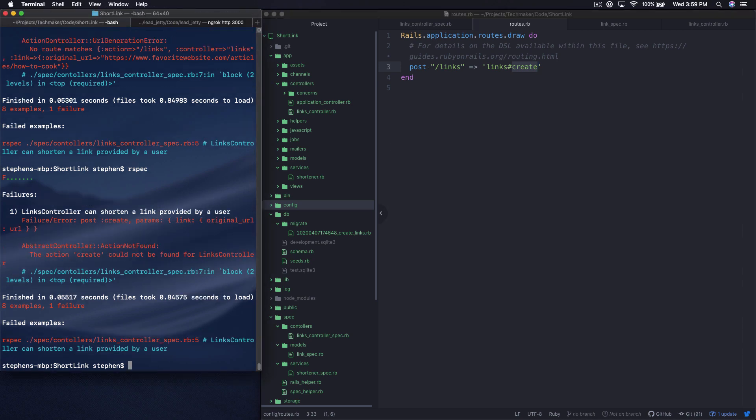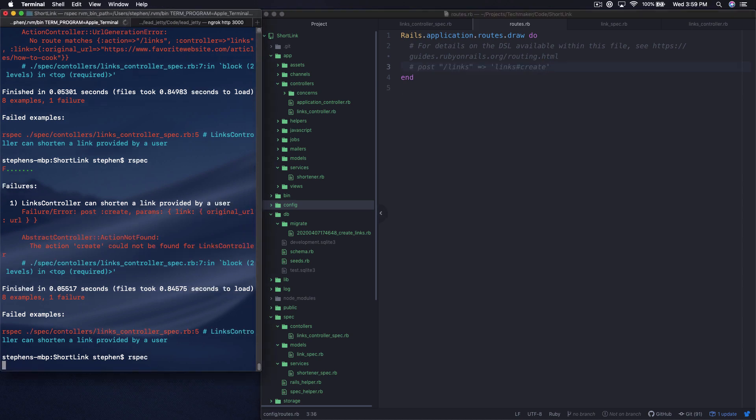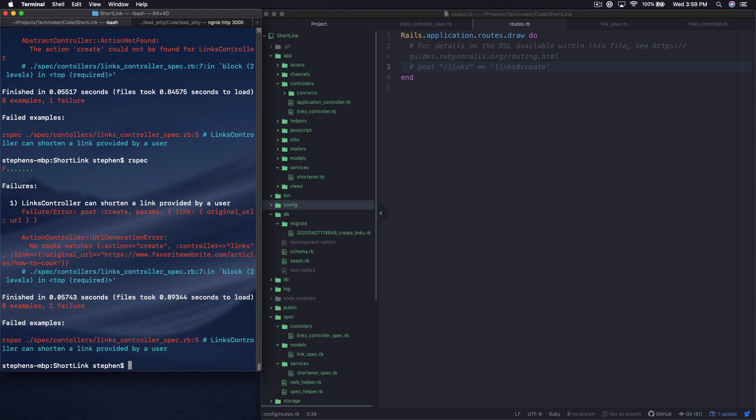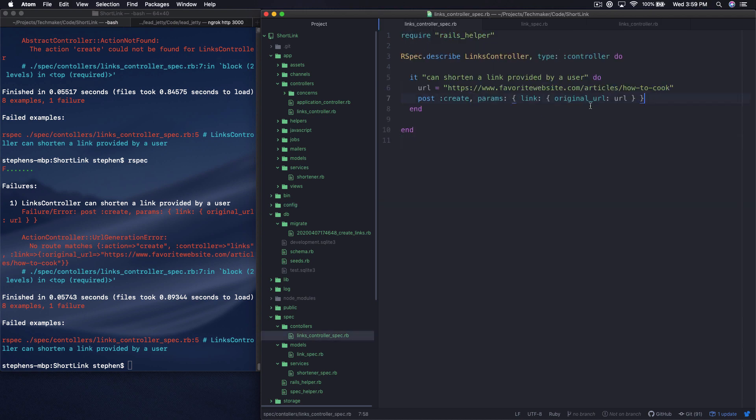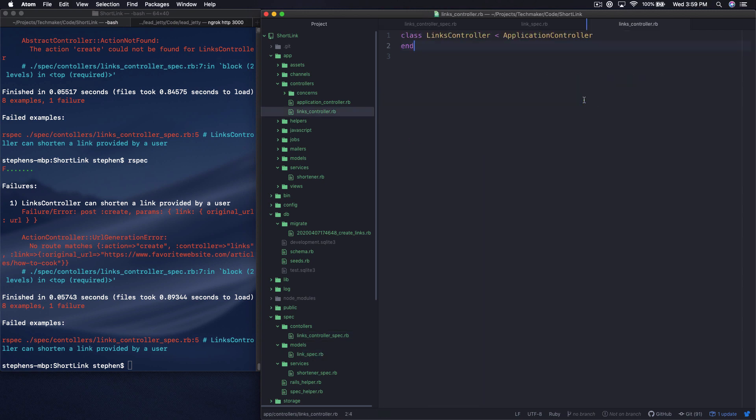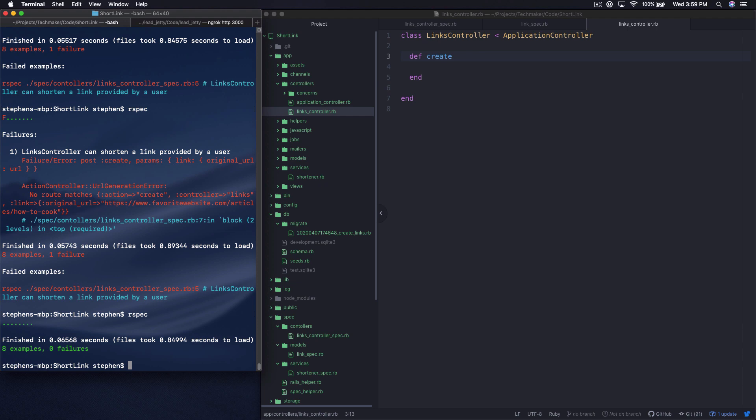So now if we run it, it's going to say the action create could not be found. And I don't actually know if this is running through the routing system or not. Let's comment this out and see. It is throwing an error that there's no route. So I assume that in some way it's going through the routing system. I'm still trying to learn the ins and outs of how RSpec works. So now we have this post create. There's no create action. So we can go over to the links controller. We can do def create. Save that. And run this and see what happens now. So now we're actually green.